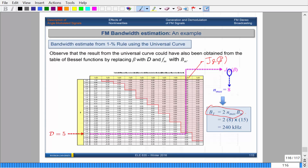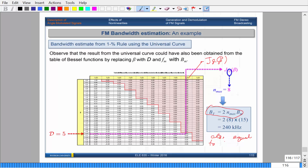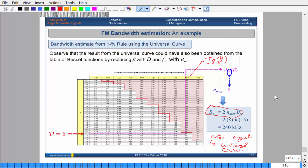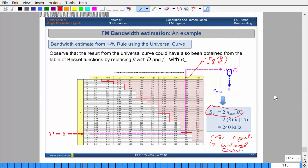Comparing the two methods: Carson's rule gives 180 kHz and the 1% rule gives 240 kHz. In practice, the accepted allocated bandwidth for FM transmitters is about 200 kHz. Carson's rule underestimates the true bandwidth by about 10%, and the universal curve overestimates it by about 20%. You have to pick one and stick with it, or take an average. Carson's rule may be preferable since underestimating is sometimes acceptable, or use the 1% rule if you have the electronics to support it. We'll take a break now and finish FM in the next part.